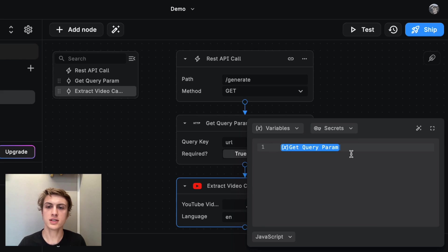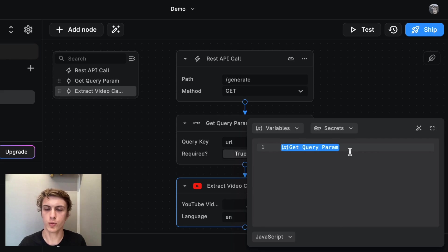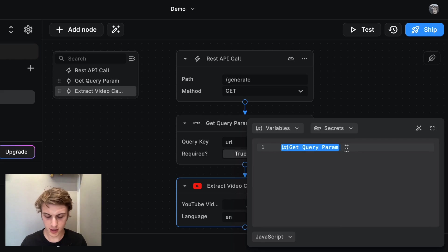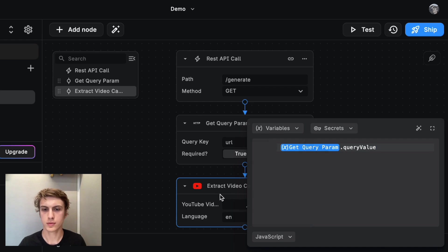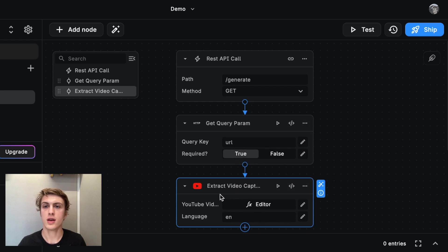And this is an essential step when you're building apps with Buildship, which you're going to repeat often. And then in this case, we're going to do dot query value. Cool.